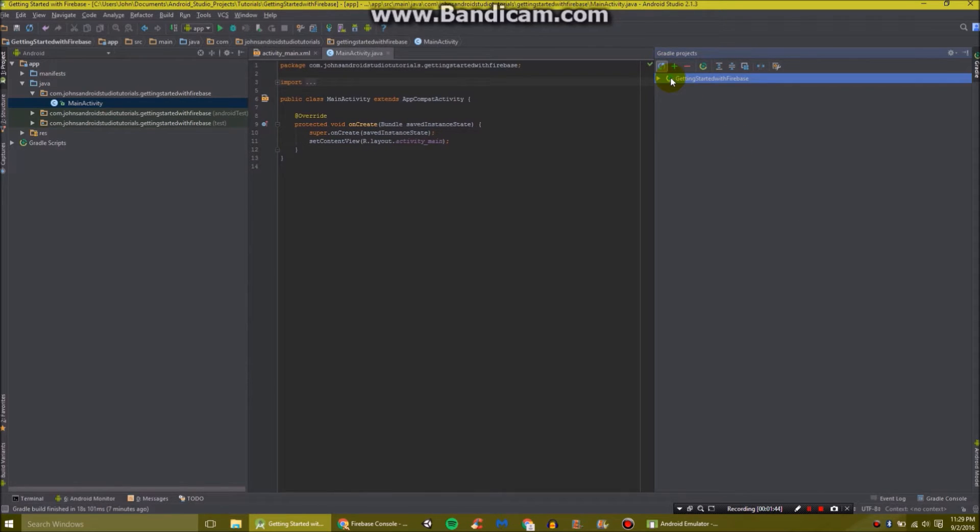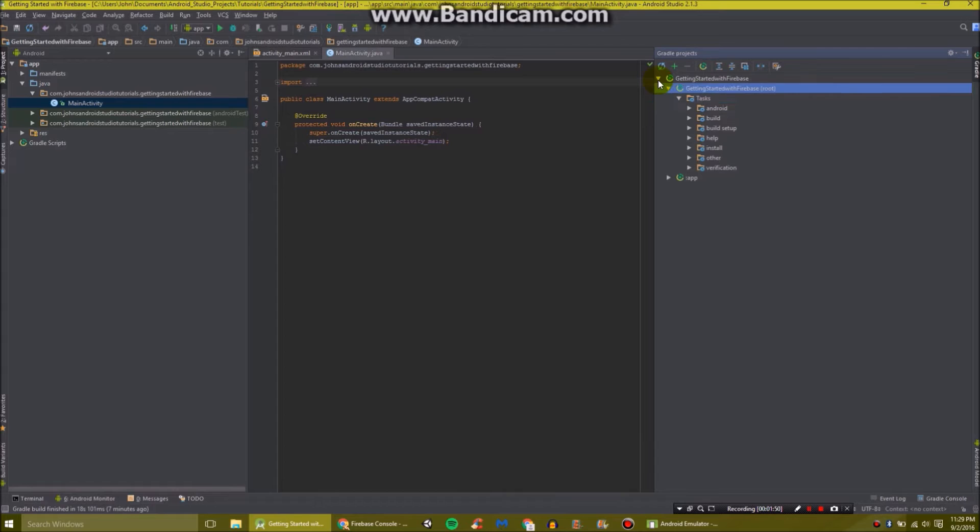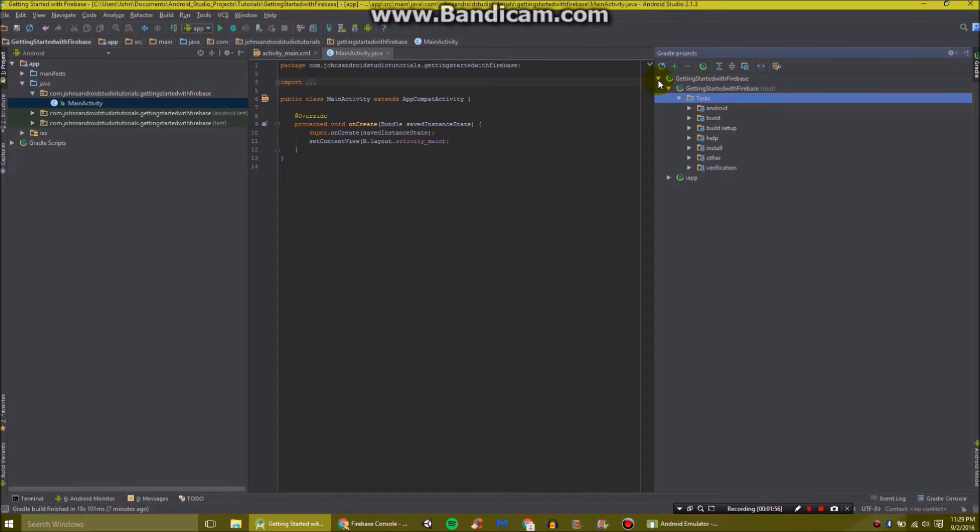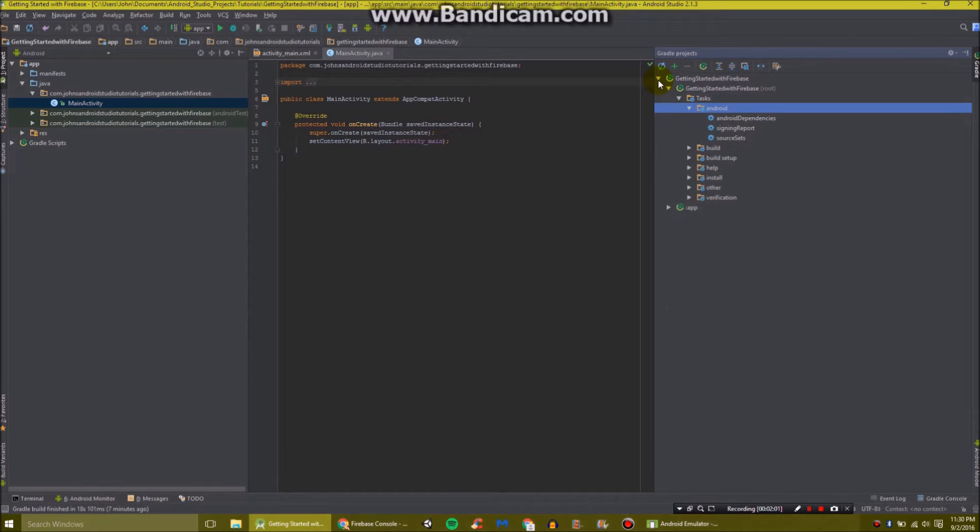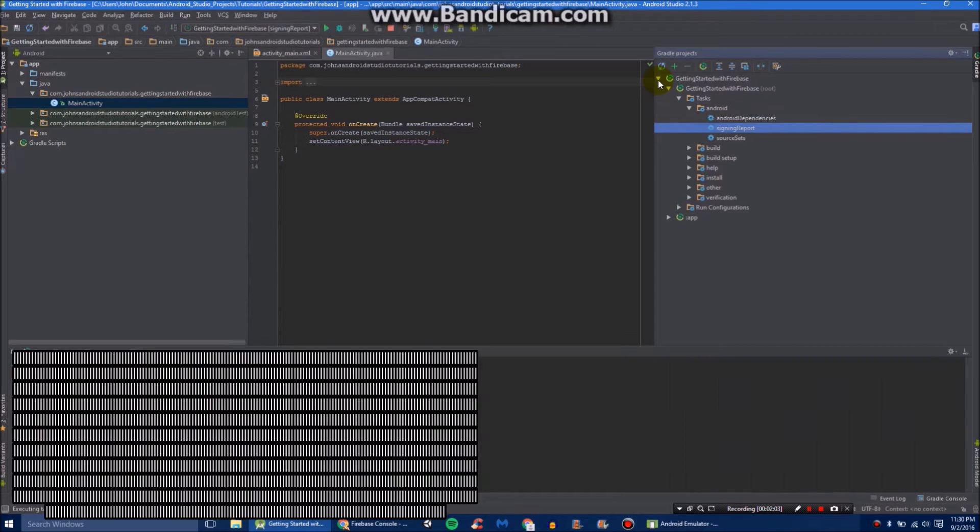And there you see it has popped up for us. So we'll just expand that. Pop it open. And in our first one, getting started with Firebase, that's the name of the project. Open it. Go into task. Go into Android. Go to signing report. All you've got to do is click it or click enter on it.